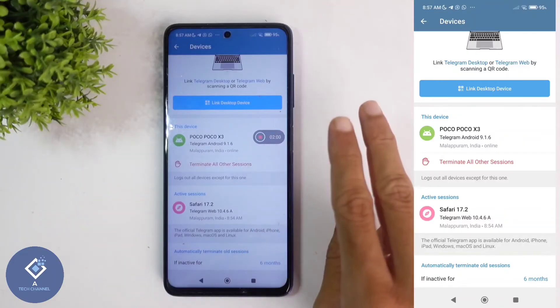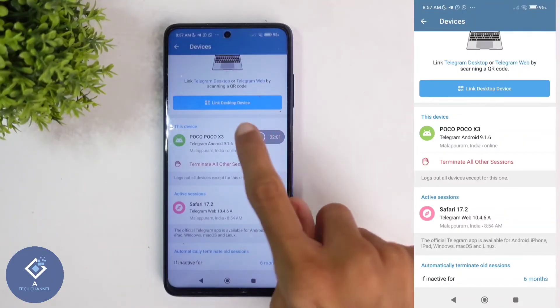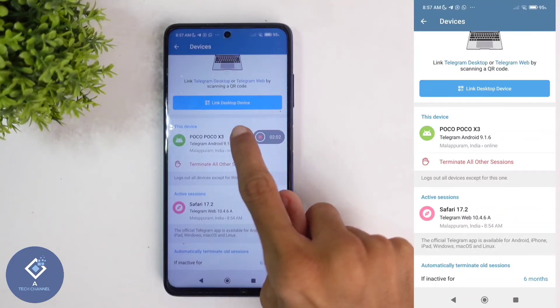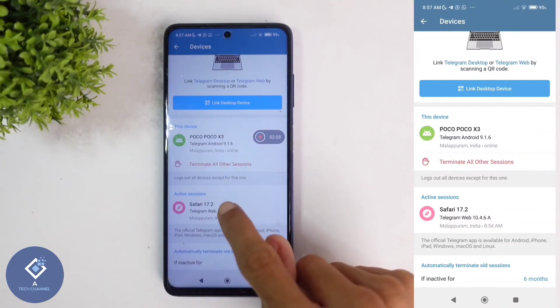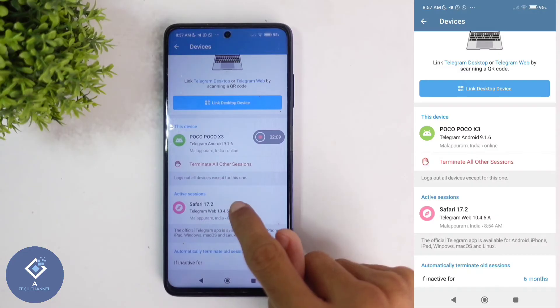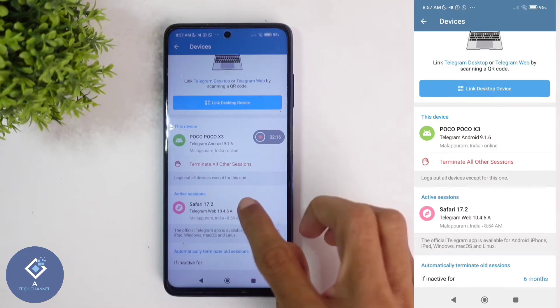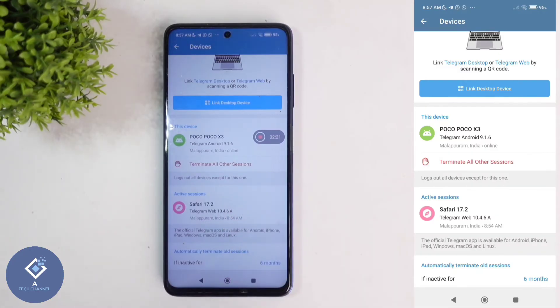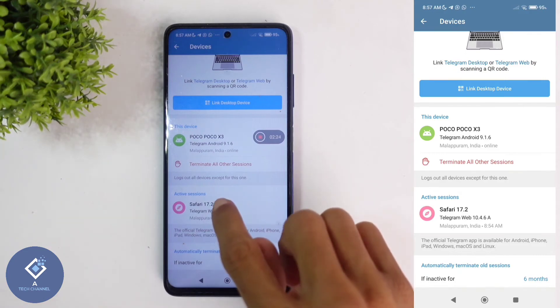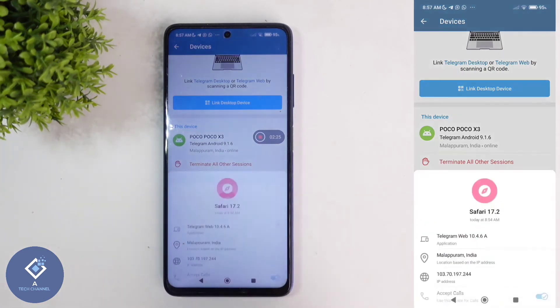After reaching this page, here you can see every device on which your Telegram account is active. In my case, two devices are there — one is POCO X3, which is this device, and one more device is Telegram Web. I don't want my account on that device, so I want to log out of it. Click on that device.